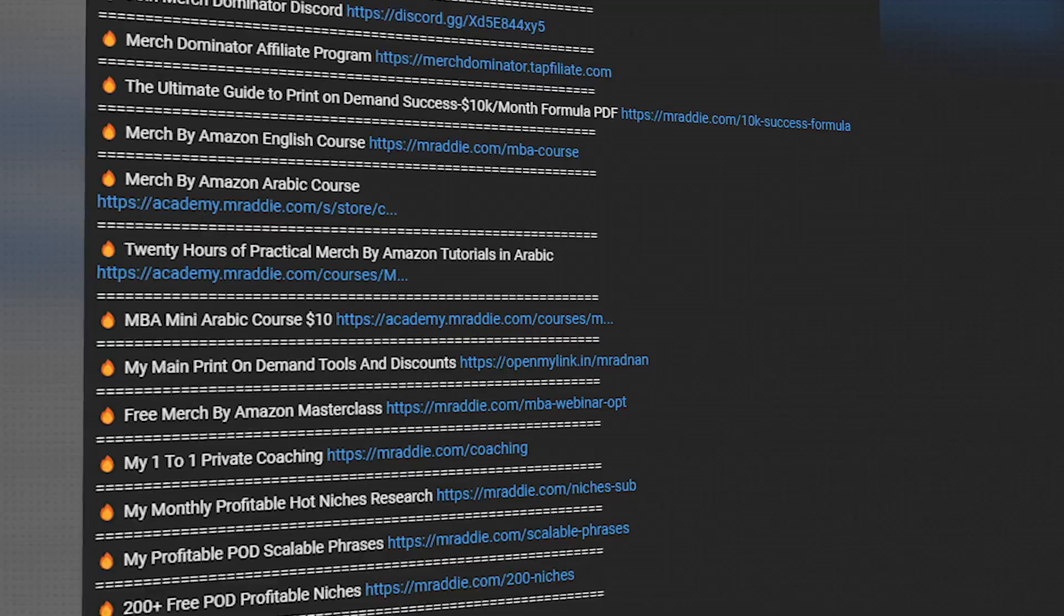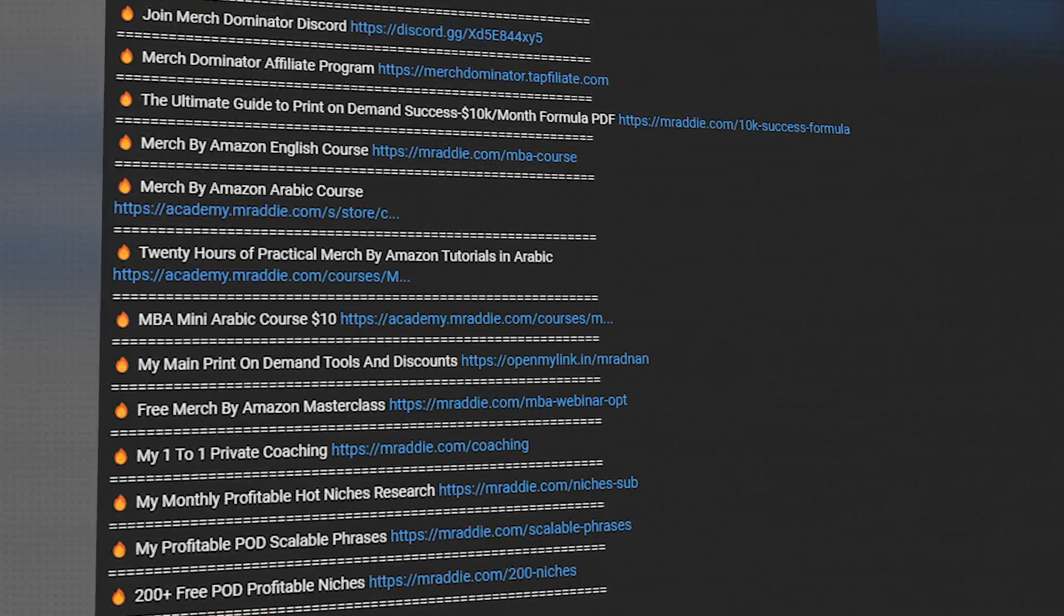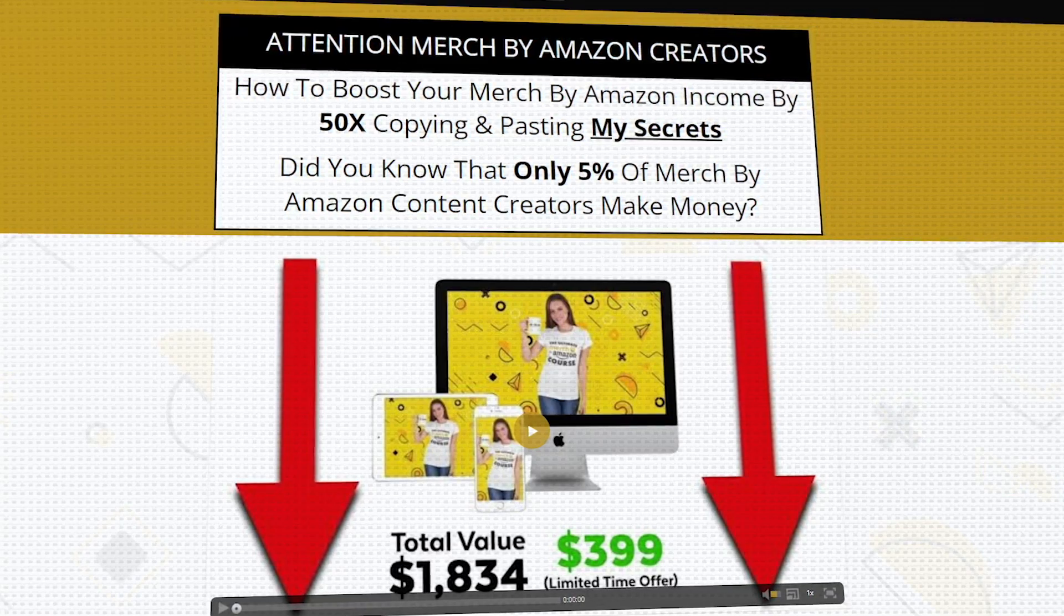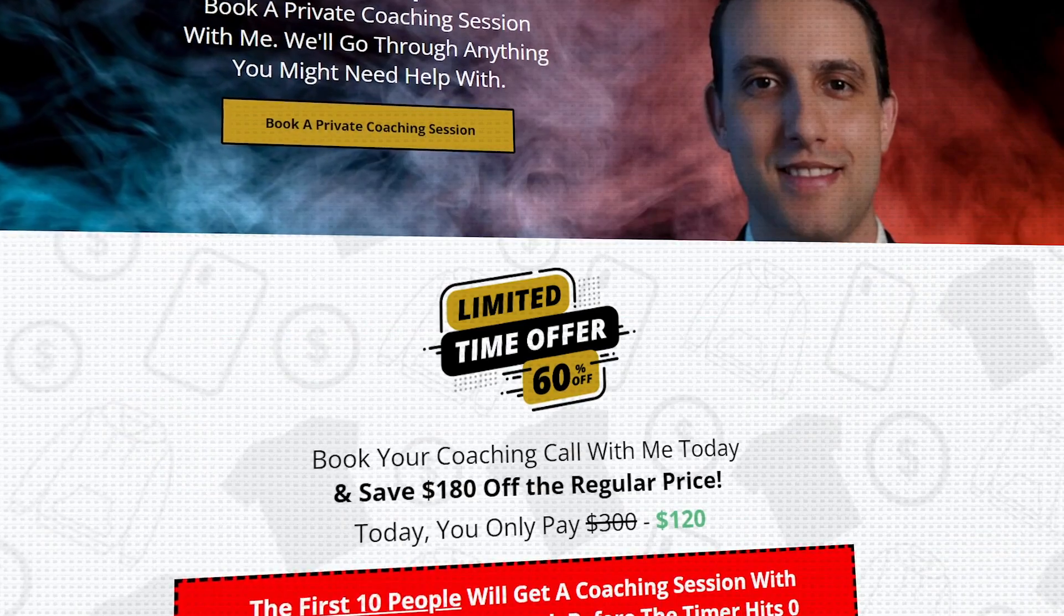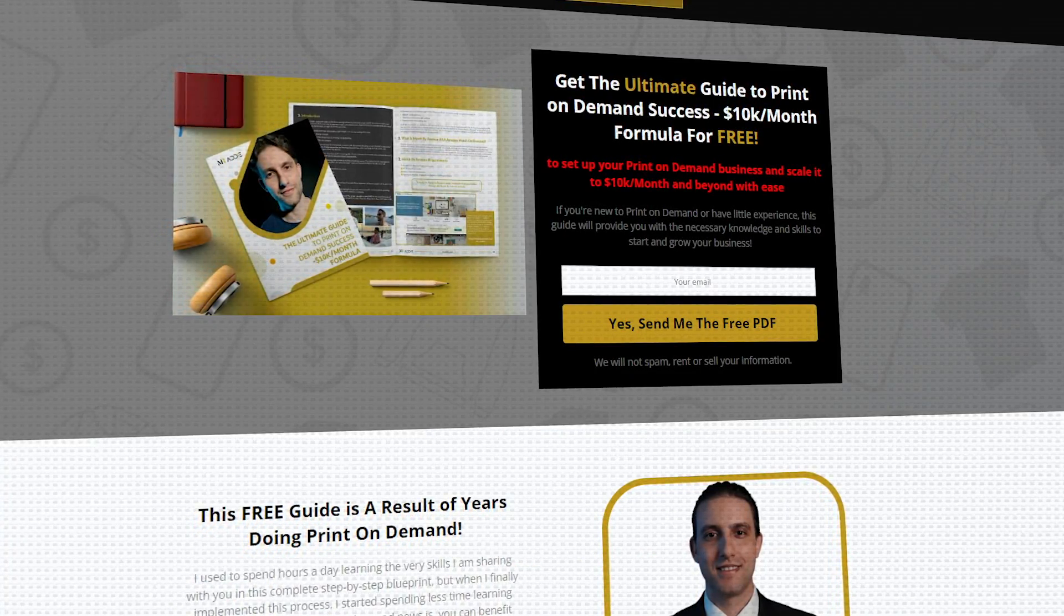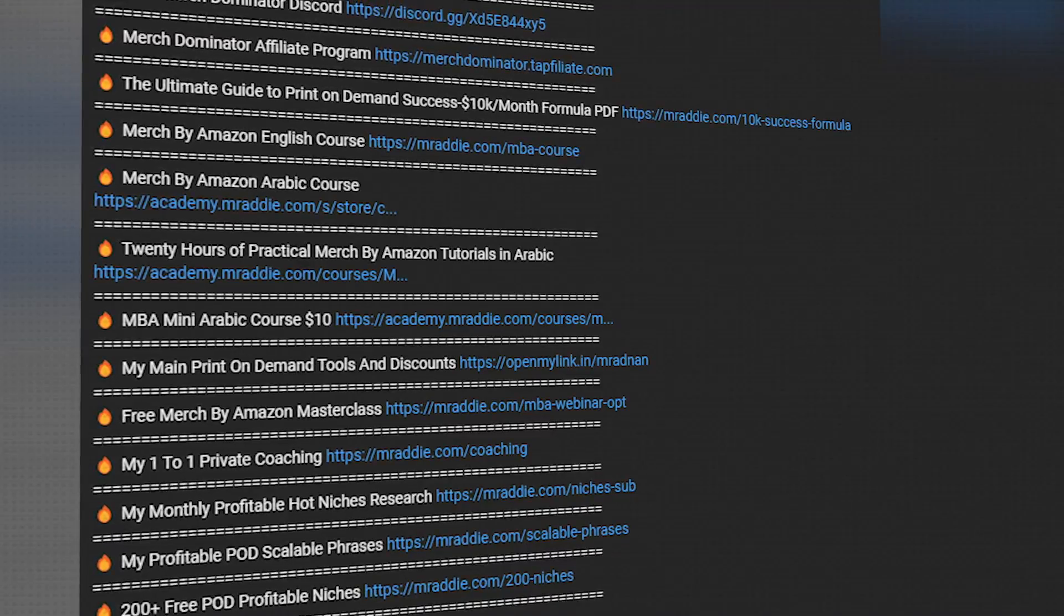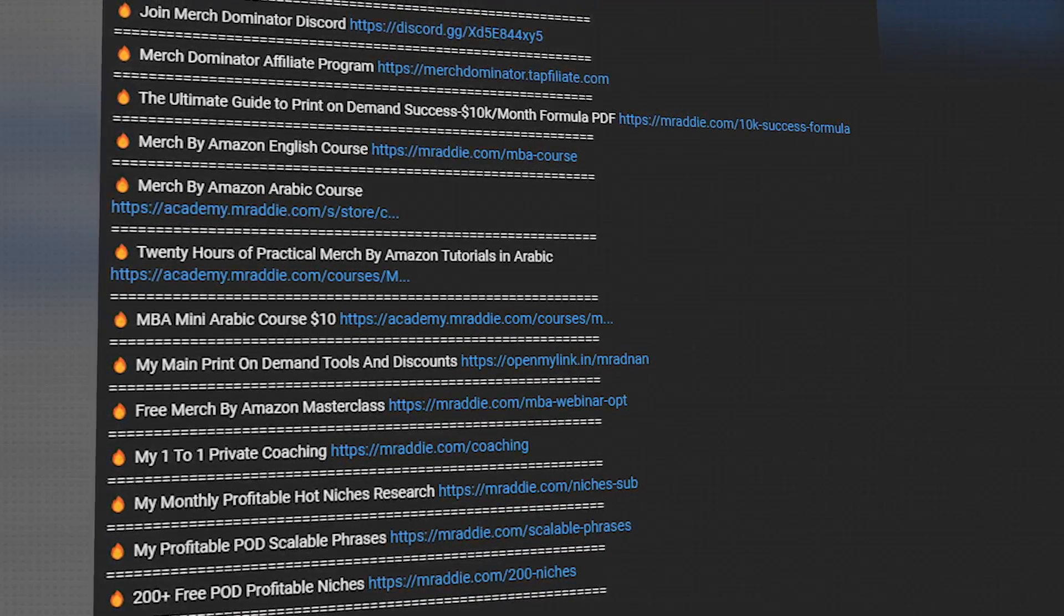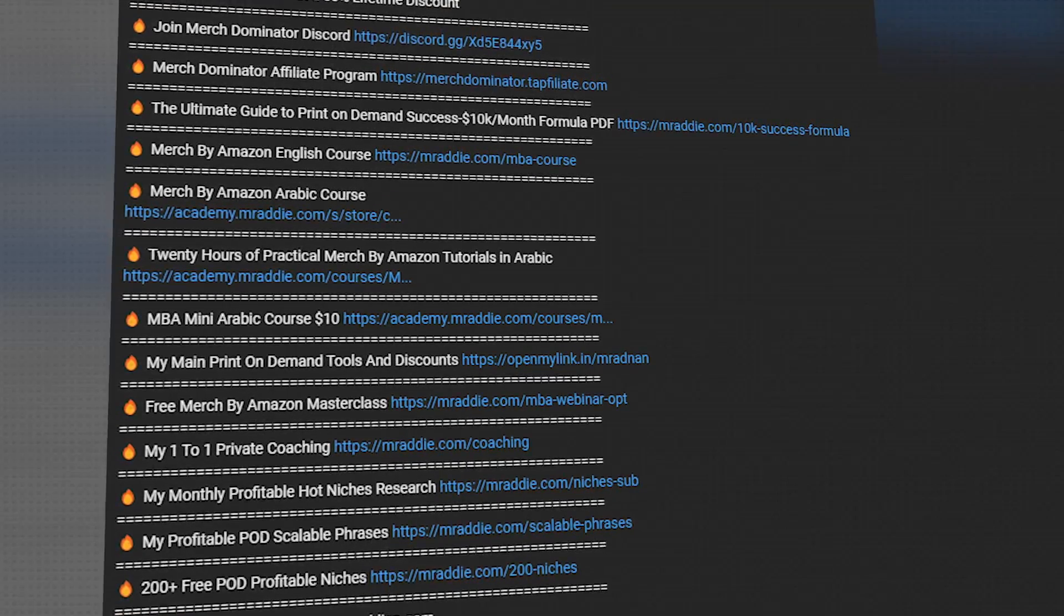I'm going to leave you guys links to all the services and print on demand resources that you need in the description. Whether you need a Merch by Amazon account, my full course, the profitable niche service, one-to-one coaching, the free ultimate guide to print on demand success, $10k a month formula PDF, or any of the print on demand tools and resources either for free or with heavy discounts. I hope you guys got some value out of this video. Thanks for watching and I'll see you in the next one.